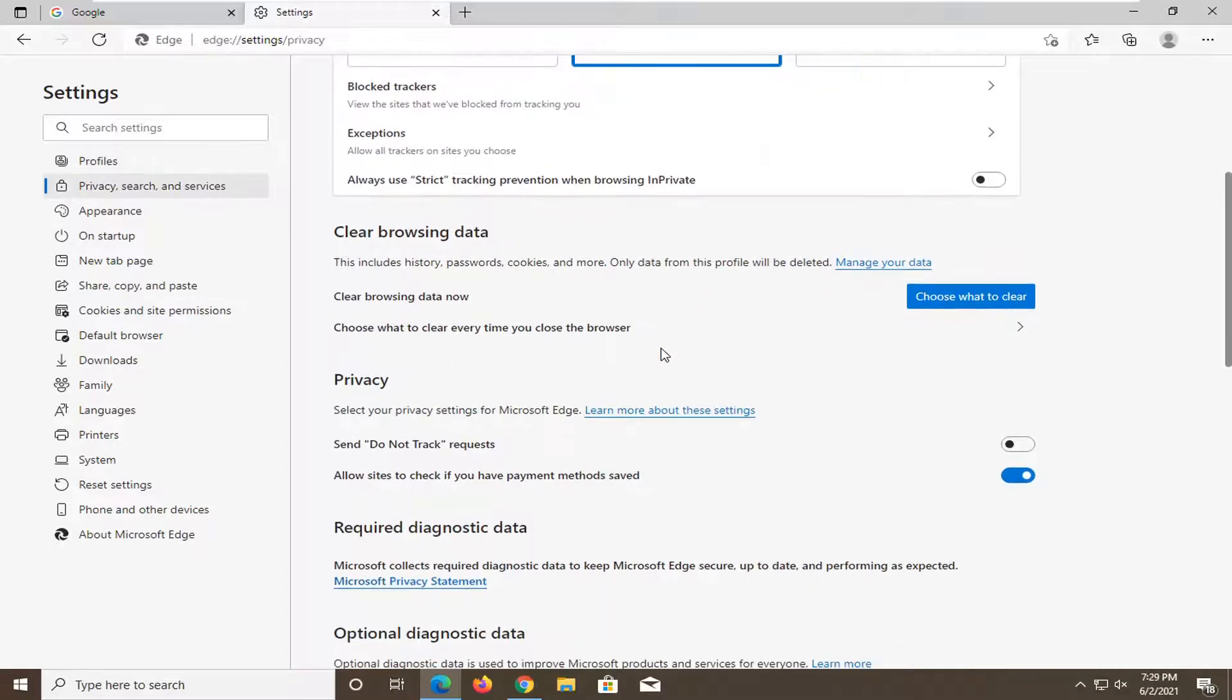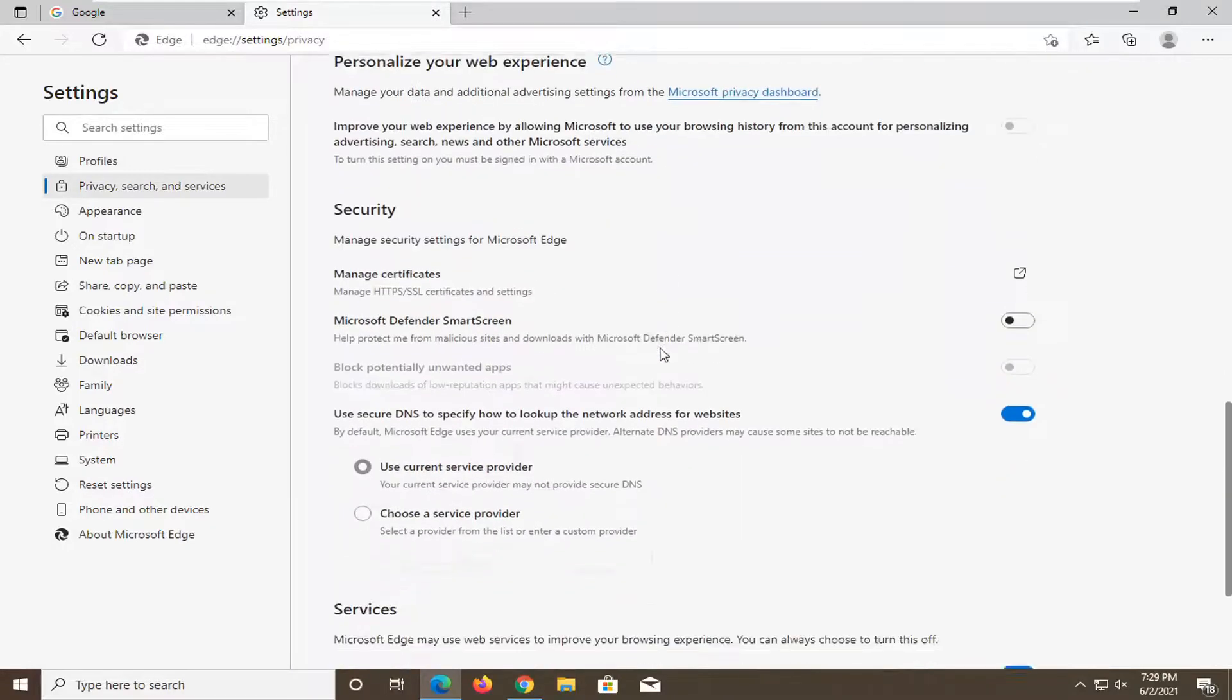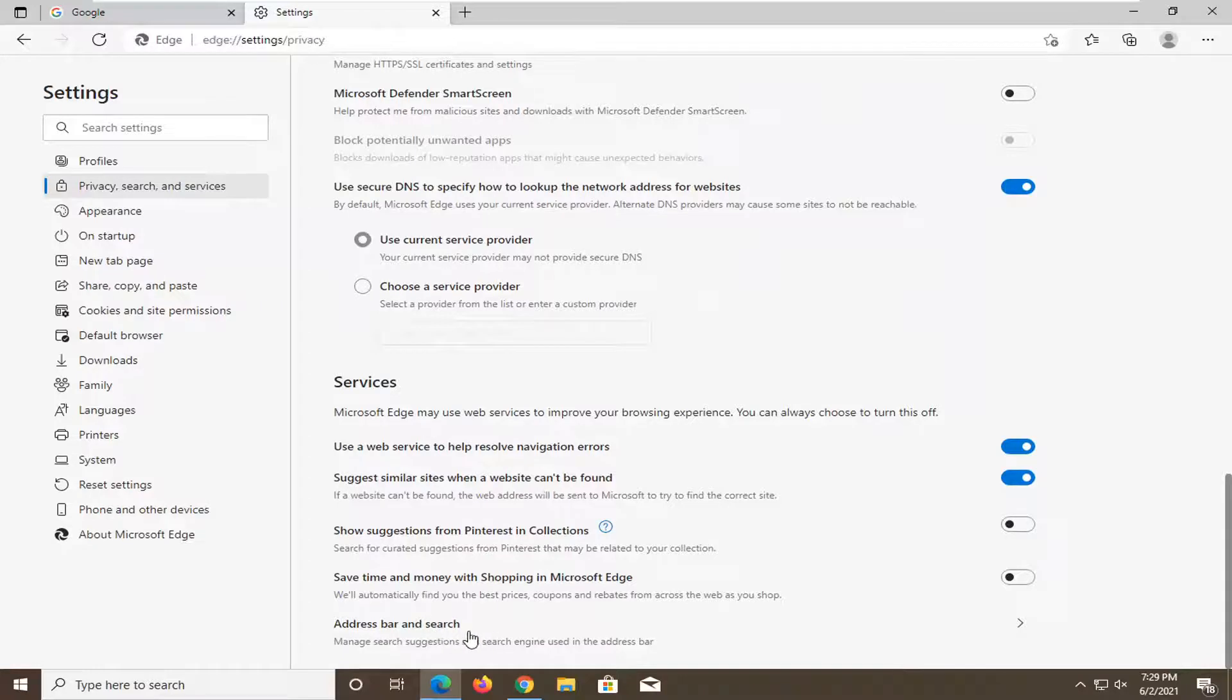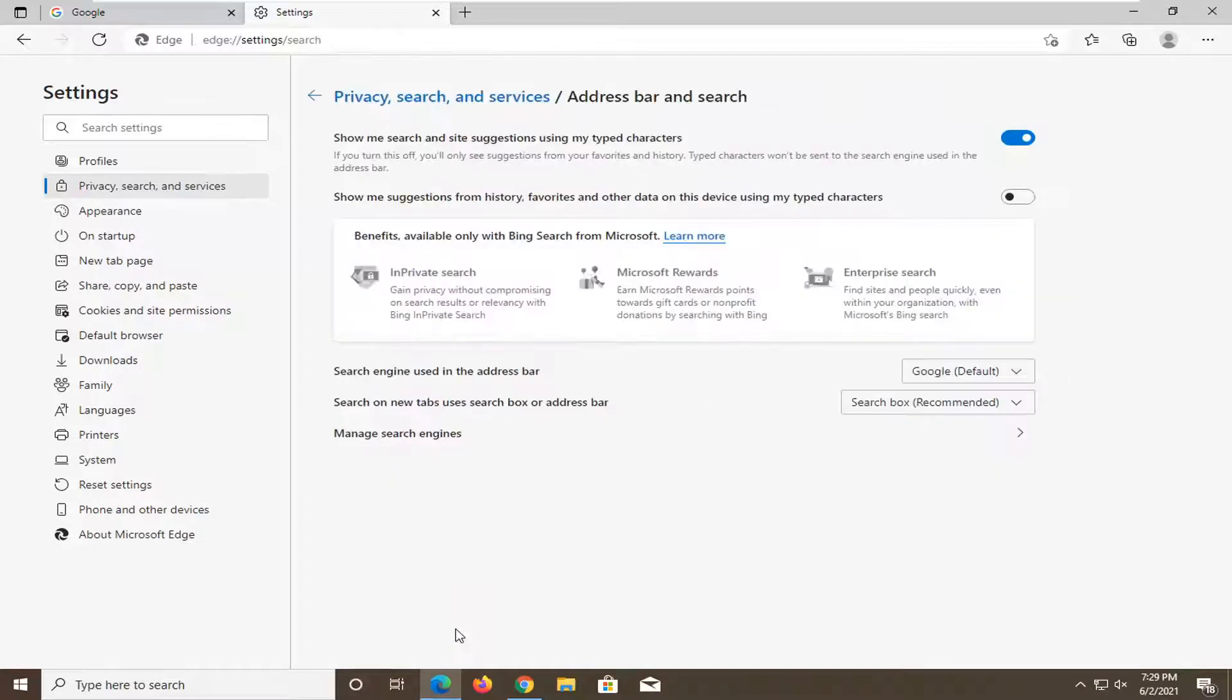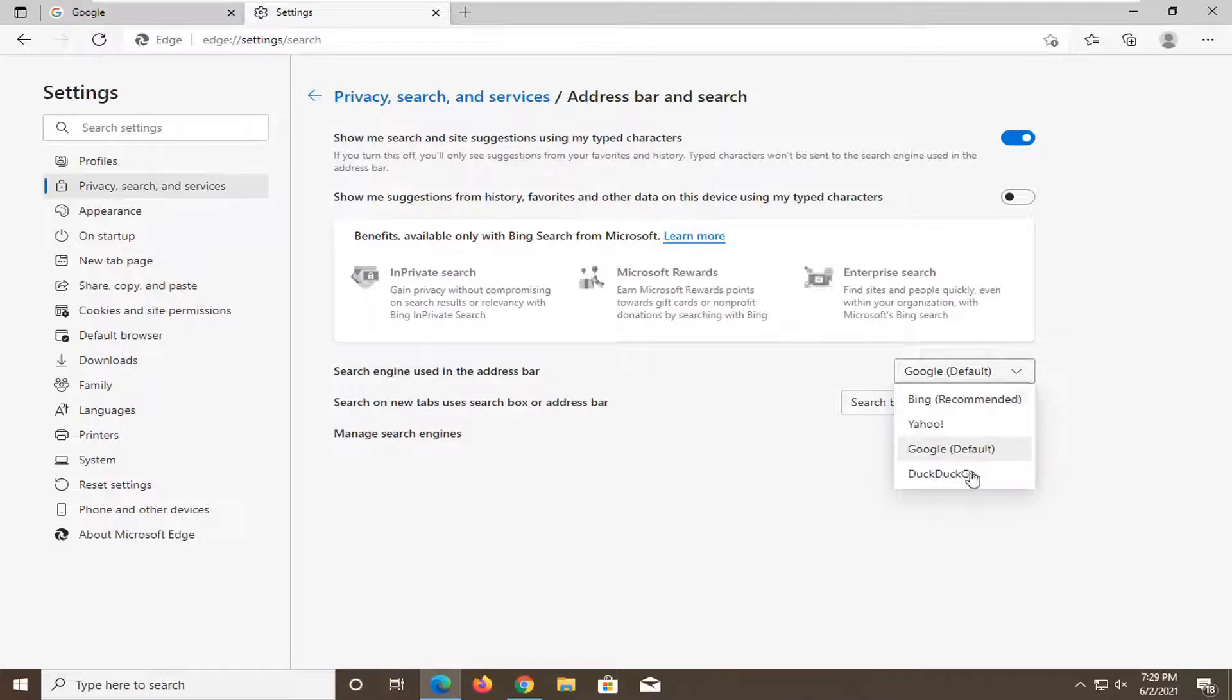Scroll down. Where it says address bar and search, go ahead and left click on that. And then where it says search engine used in the address bar, you can click inside this dropdown. And you can set it to DuckDuckGo.